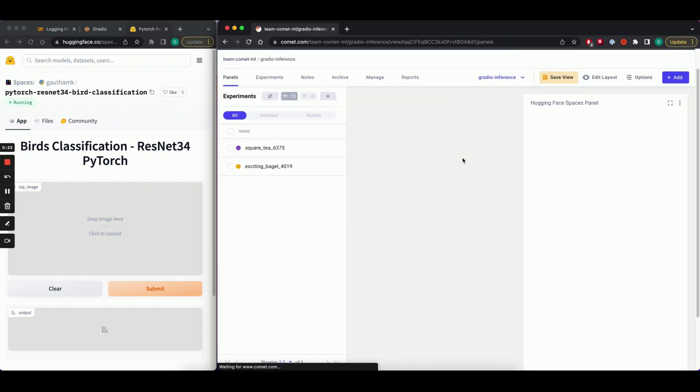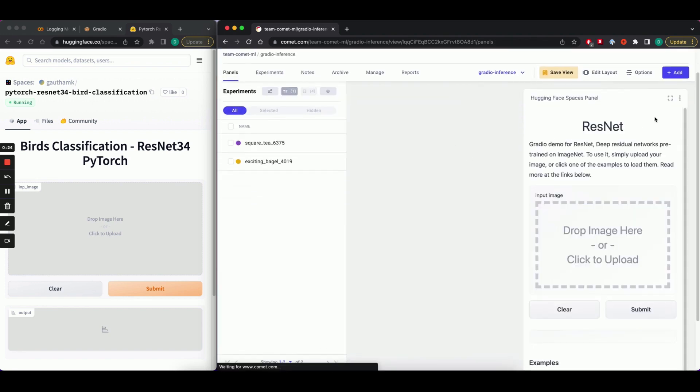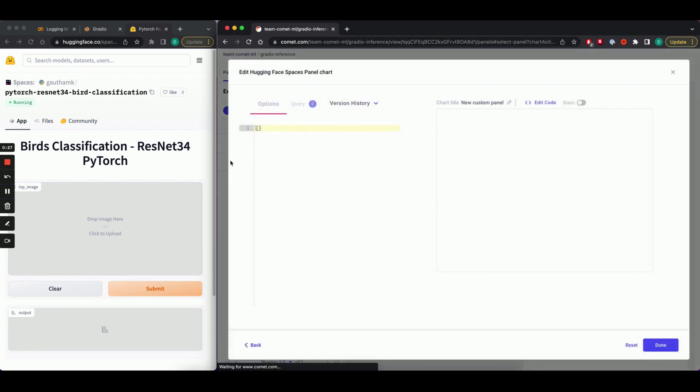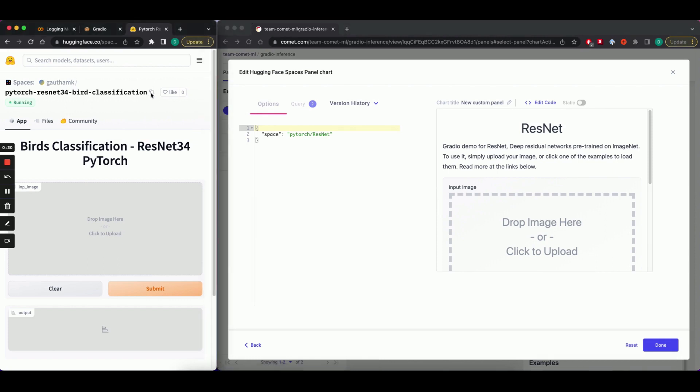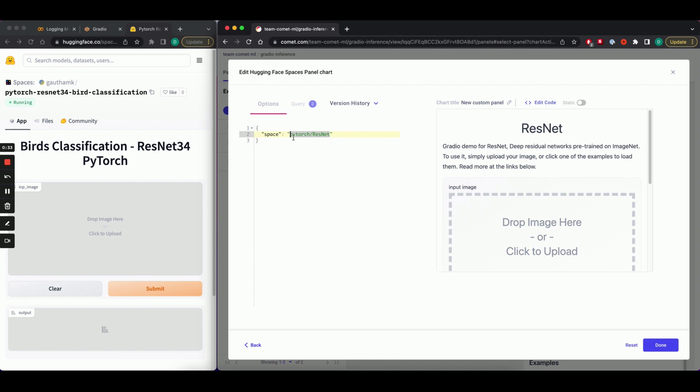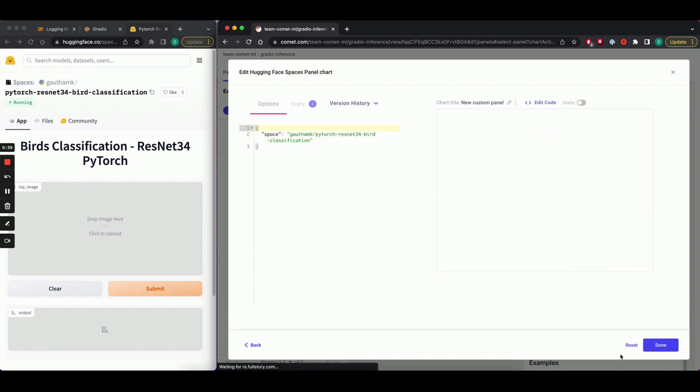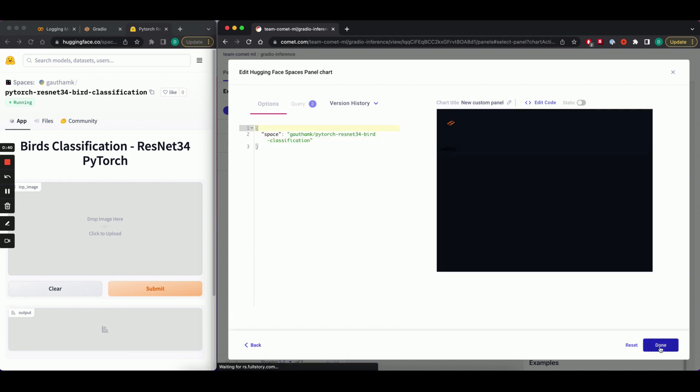Then head over to Edit Panel Options. Copy and paste the spaces URL into the panel options. Hit Apply Options. And you're done.